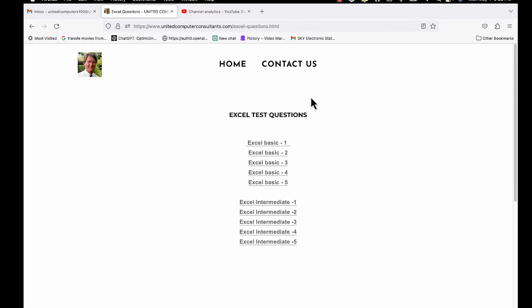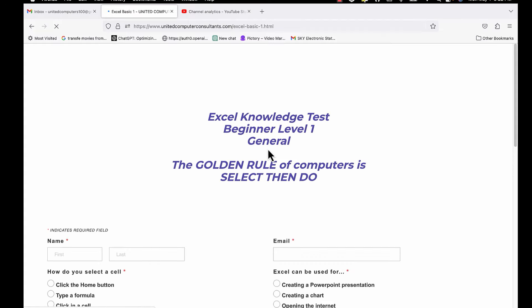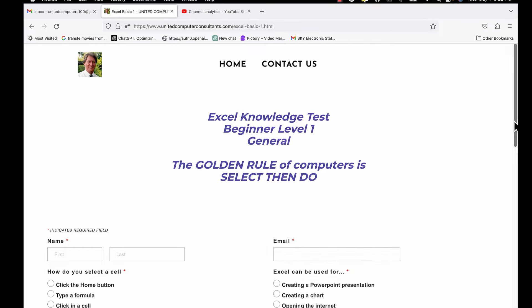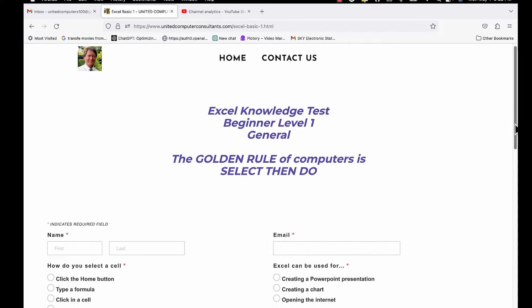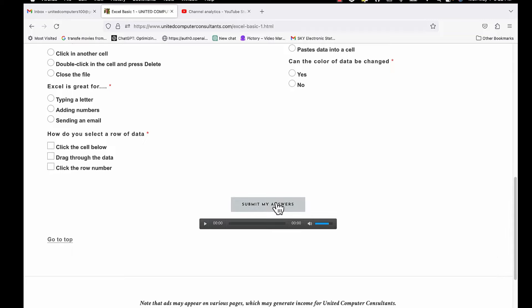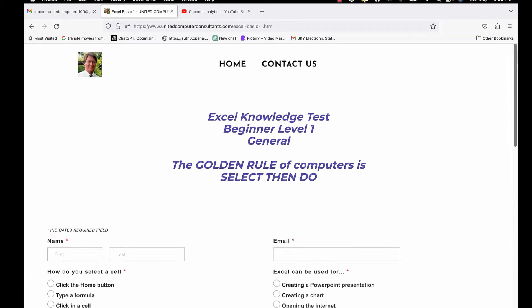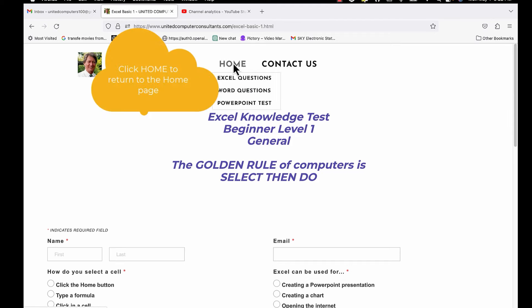Let's click on Excel basic one. Enter your name and email address, answer the questions, and then click at the bottom submit my answers. Then click home to go back to the home page and choose again if you would like to submit further questions.